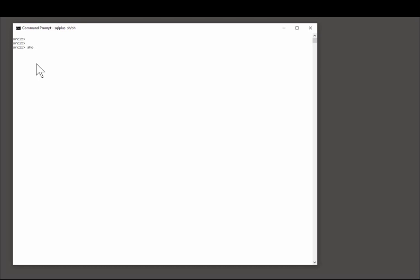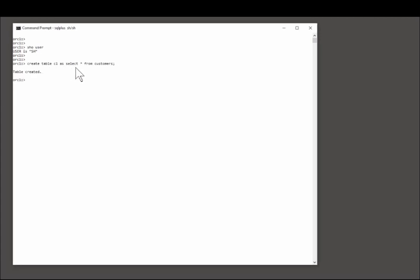I'm going to work in the SH schema for this demonstration. I'll begin by creating a table. Create table C1 as select star from customers.